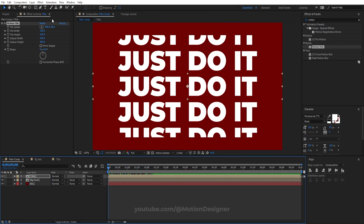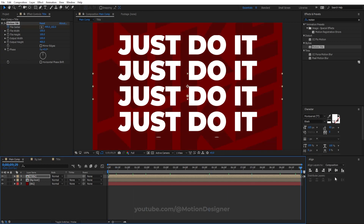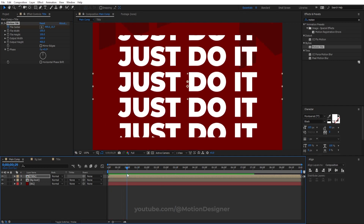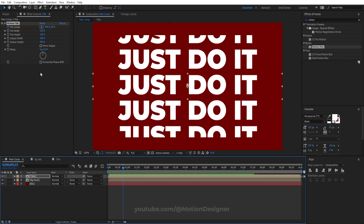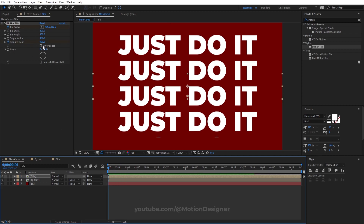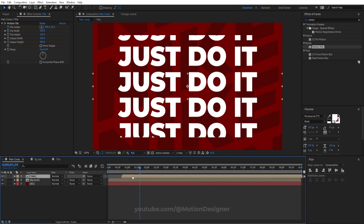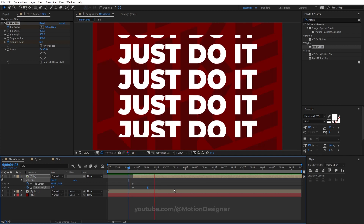Now animate the text. Set a keyframe at the beginning of the timeline for the position, go to the last frame and drag it up. Then animate the Output Height — set a keyframe around here, go to the first frame, and set it to zero. Drag the animation start point so the background appears gradually. Apply F9 for easy ease.